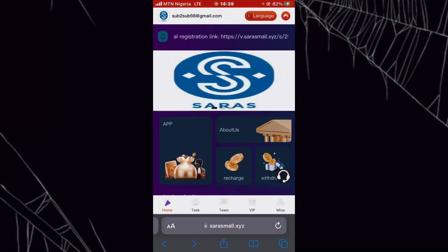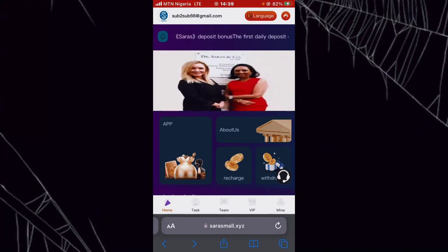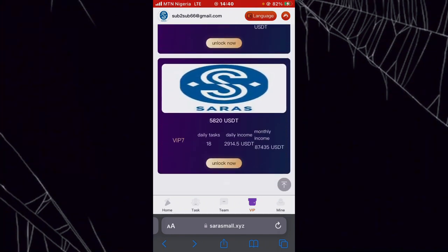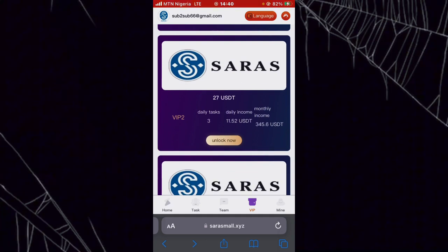Now I'll show you how I earned this 2.85 USD. To earn from this platform, you have to unlock a VIP level. Once I click on VIP, you can see there are many VIP levels and you can unlock any of your choice. For VIP 1, all you need is 9 USD to unlock it. In this VIP you earn 2.85 USD every day after completing the tasks for a specified period. For VIP 2, you need 27 USD, and you'll earn 11.52 USD every day after completing your tasks.